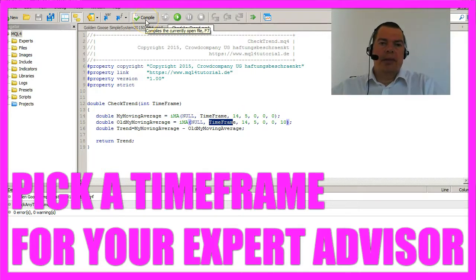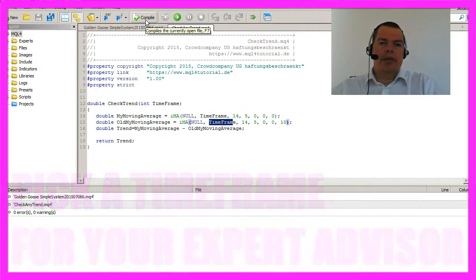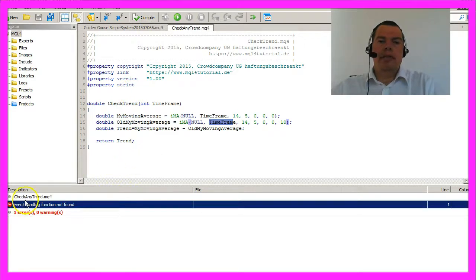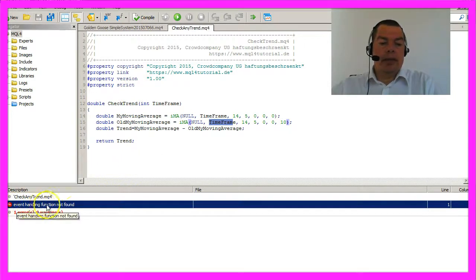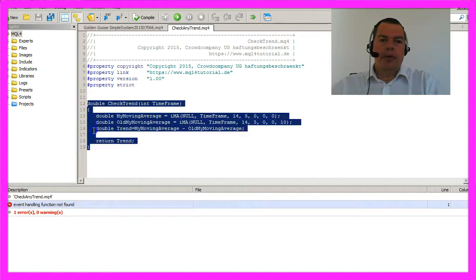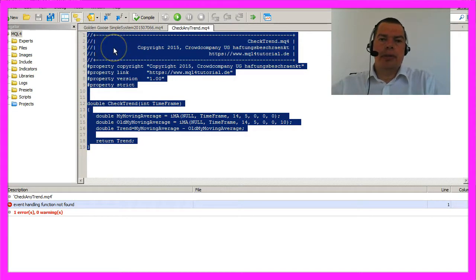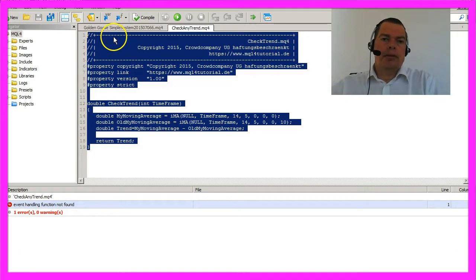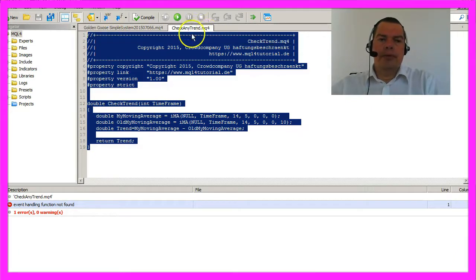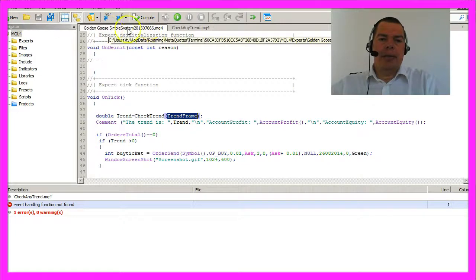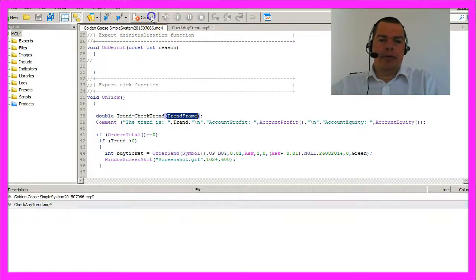If you accidentally click the compile button in the MQ4 file, you will see that it says event handling function not found. This is because this MQ4 module will not run as a standalone version. You can simply ignore that for now. You only have to save this one and compile the main Expert Advisor.